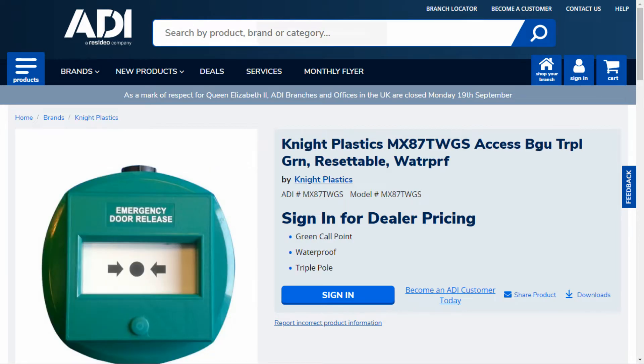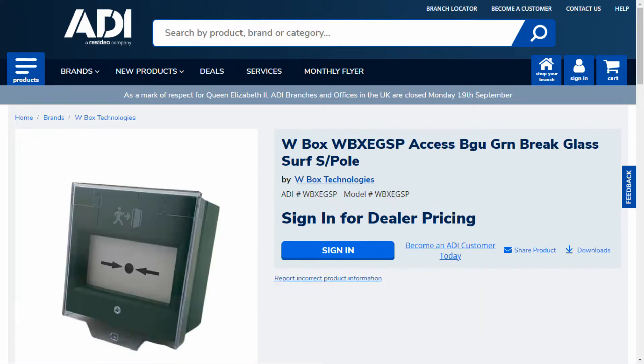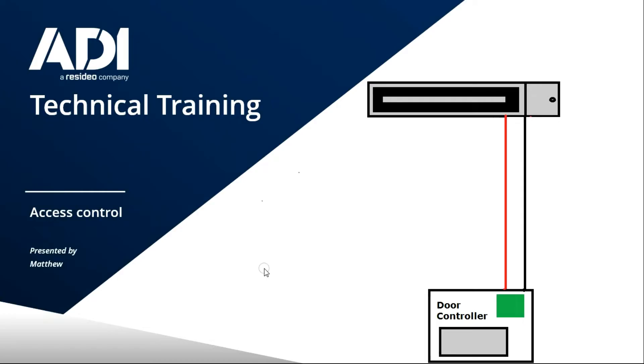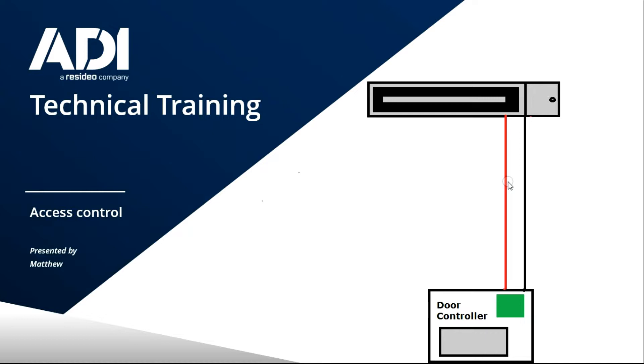In this video we're going to go through which one you would need, which one to select, and also the basic connections between an access control controller and a maglock. Let's look at a typical example. At the bottom here we have a door controller - it could be any brand, it could be standalone or PC based - and a maglock. So a maglock works by power being fed to it constantly. As soon as you remove power from it, it will stop working. The problem with maglocks compared to say a mortise latch or a rim night latch, a Yale lock, is there's no mechanical override on board.